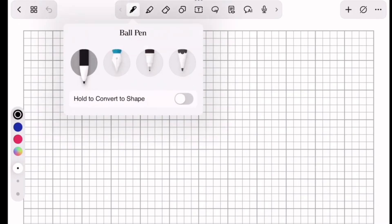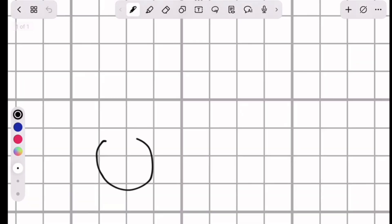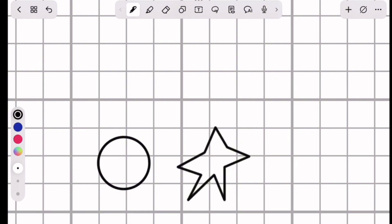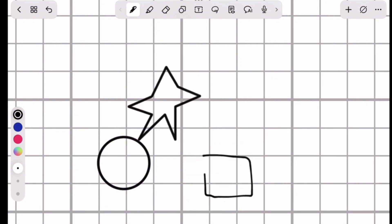You click on the pen after already selecting it and you'll see the option to turn on hold to convert to shape. This is supposed to help you make perfect shapes, but I noticed that it did not work for shapes such as stars and it also didn't work when I tried to draw a rectangle the first time, but it worked the second time.